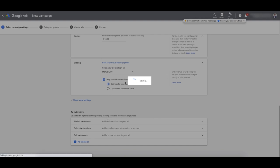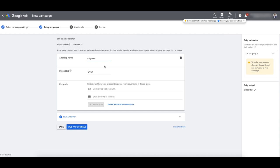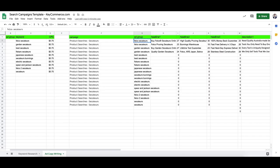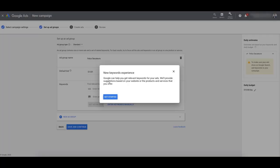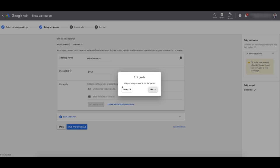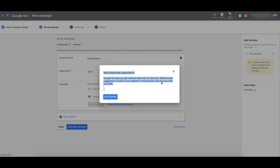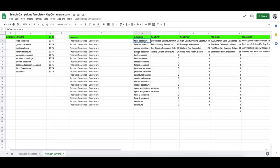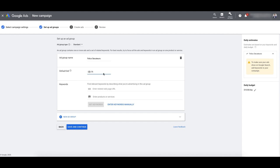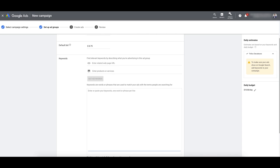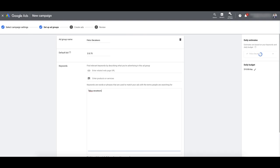Let's create our campaign — it's then going to take us to the ad group creation. Our ad group, we're going to name that 'Felco Secateurs.' I like to capitalize it. For the bid, 75 cents. I'm going to enter keywords manually — Felco Secateurs is going to be my keyword. I'm going to do this as phrase match, and I'm also going to add exact match and broad match modified. I'll explain what I'm doing here.